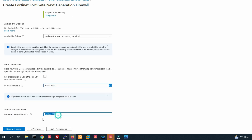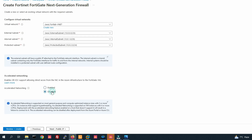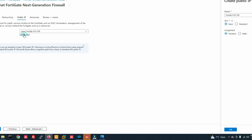Click Next to go to the Instance tab. You can change the VM size here. The name will be FortiLab-FGT. Click Next to Networking. In networking, you can see FortiLab VNet with the external subnet 10.0.0.0 and the protected subnet 10.0.1.0. We don't need to isolate networking.